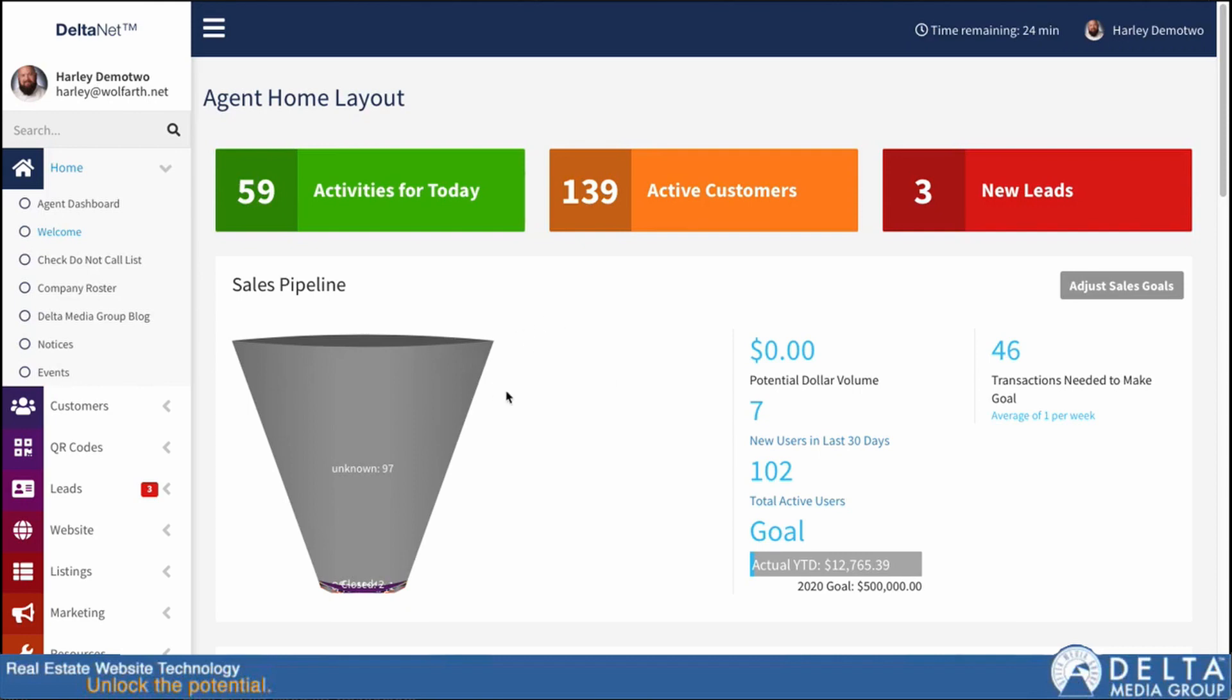Today, we are going to take a look at adding listing media - videos, Matterport tours, things like that - onto your listings so that they show up on the listing detail pages.